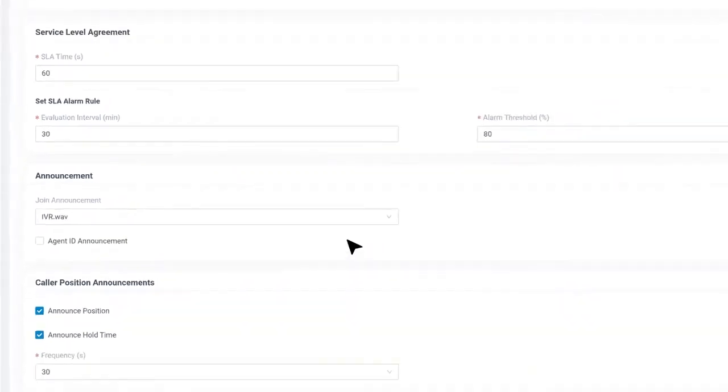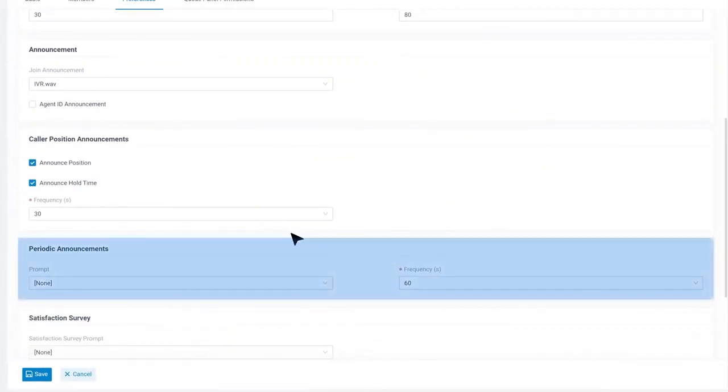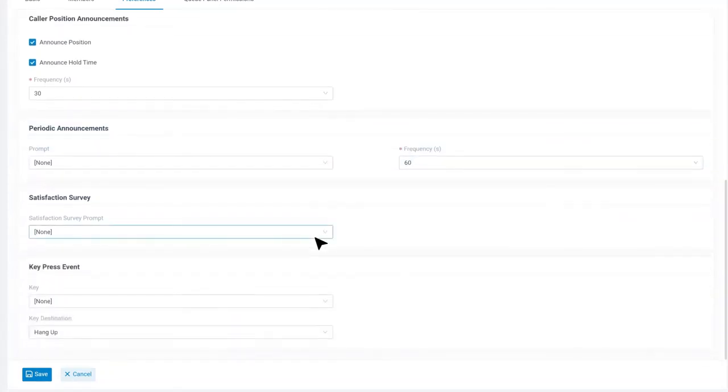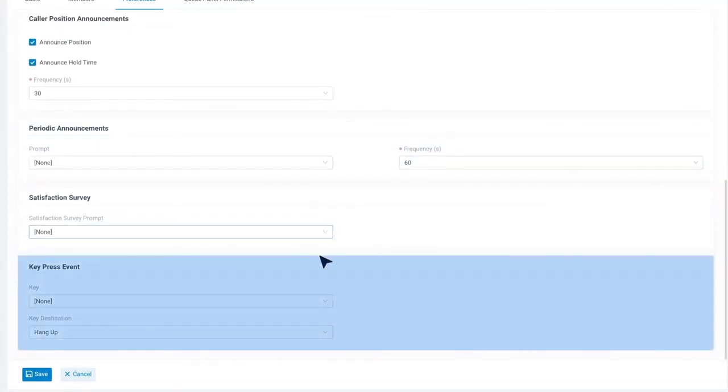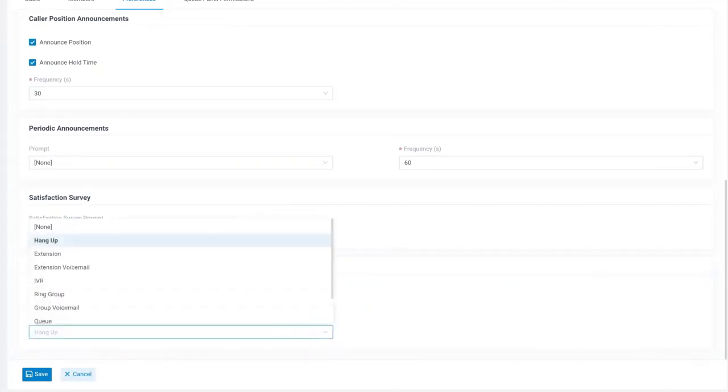Besides, we can select other announcements to be played periodically for on hold callers, and of course, the frequency. Then, at last, we can assign an exit key just for the callers who get tired of waiting, leaving a group voicemail for the queue members.